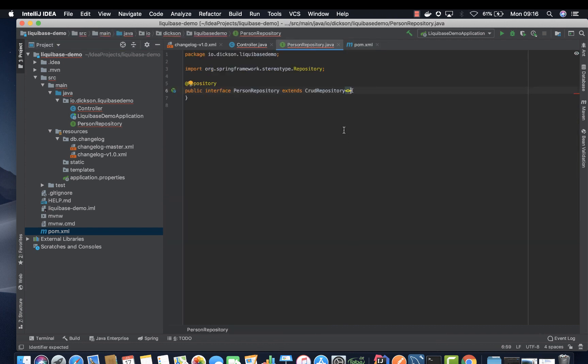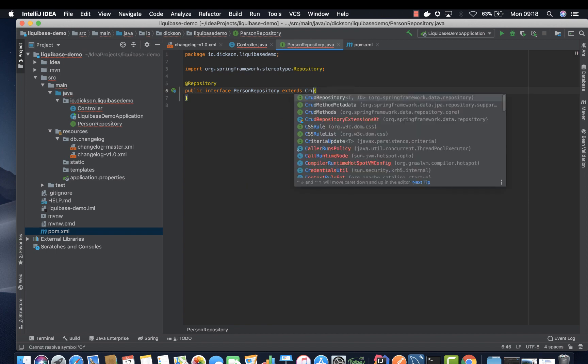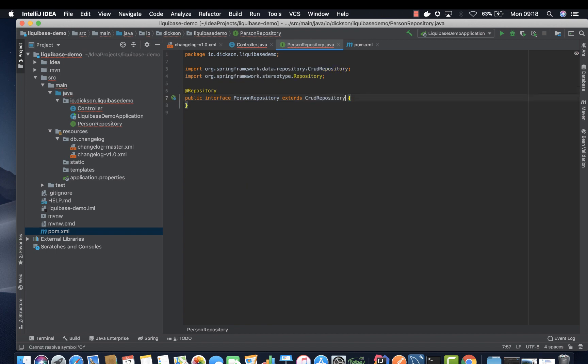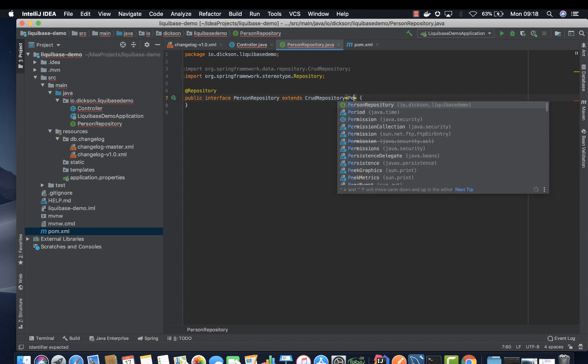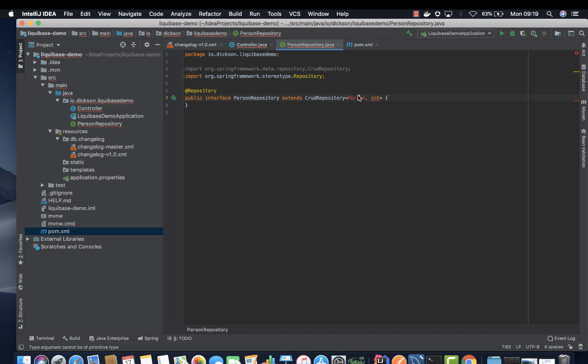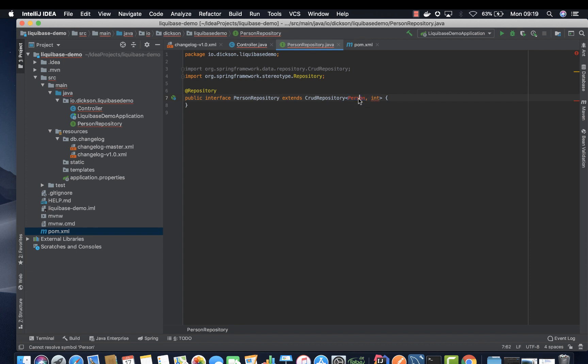All right, there you go. Let's go ahead and try again. So CRUD repository, and there you go. And then here we need to pass person as our entity, int. But we don't have person yet, so let's go ahead and create that file.